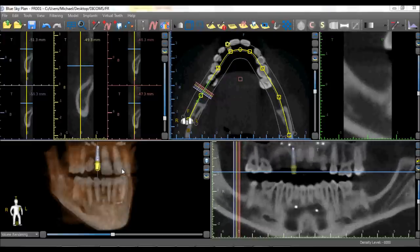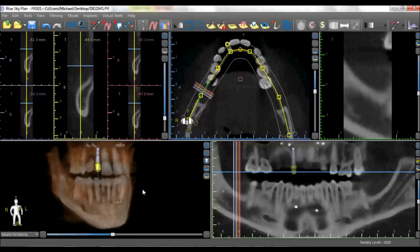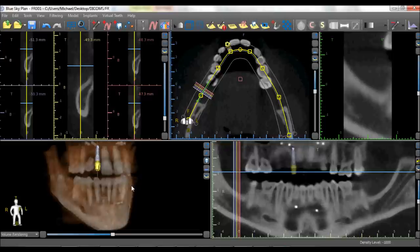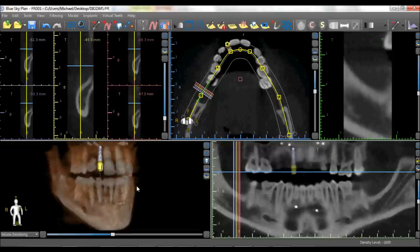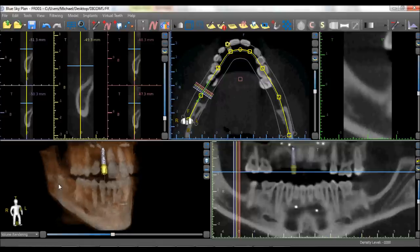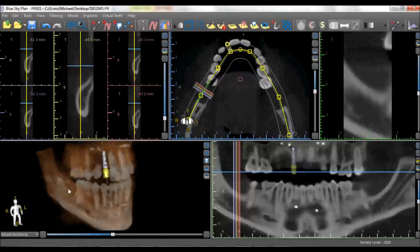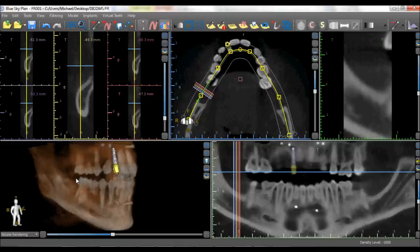In the 3D view, the right mouse button works the same way to zoom in and zoom out on the image. Holding down the wheel of your mouse also works the same way to grab the image and move it around. The difference in the 3D view is with the left mouse button — clicking it allows you to grab the image and rotate it in any direction.